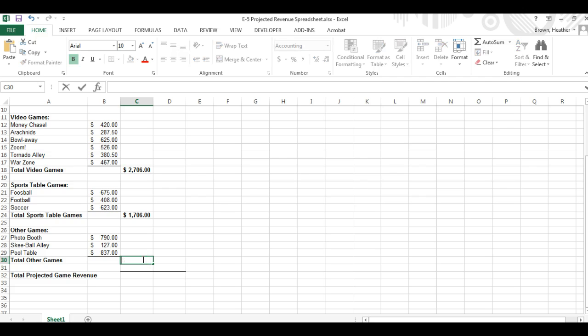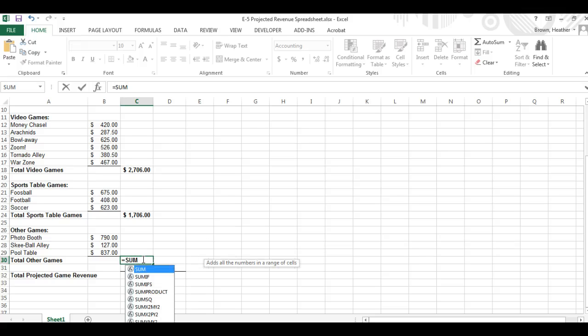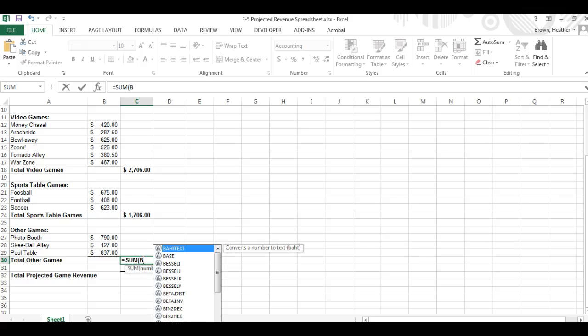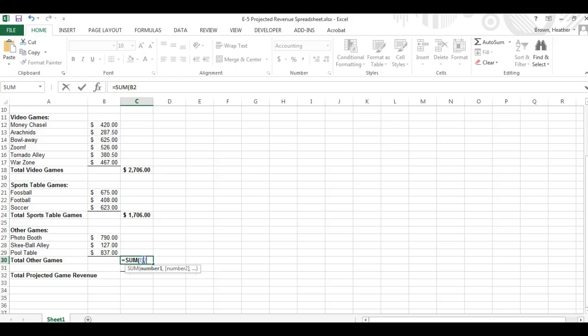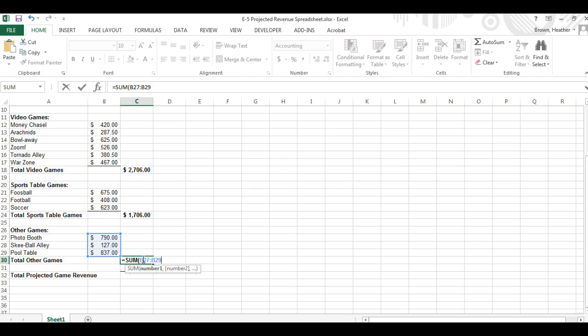And finally here. Sum, equal sign, sum, parenthesis, B27 through B29, close parenthesis, and hit enter.